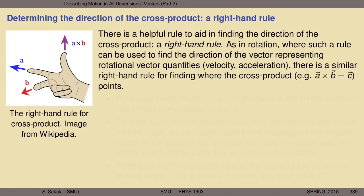Is it possible to determine the direction of the cross product without doing all of that algebraic work? Yes — there is a helpful rule called the right-hand rule. When we looked at rotation earlier, we encountered angular velocity and angular acceleration, which are represented by vectors perpendicular to the plane of rotation. The cross product has a right-hand rule in the same sense.